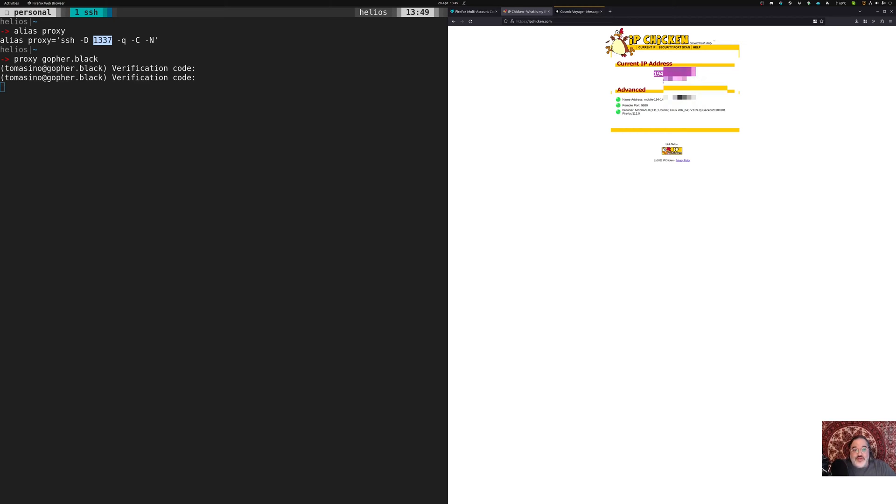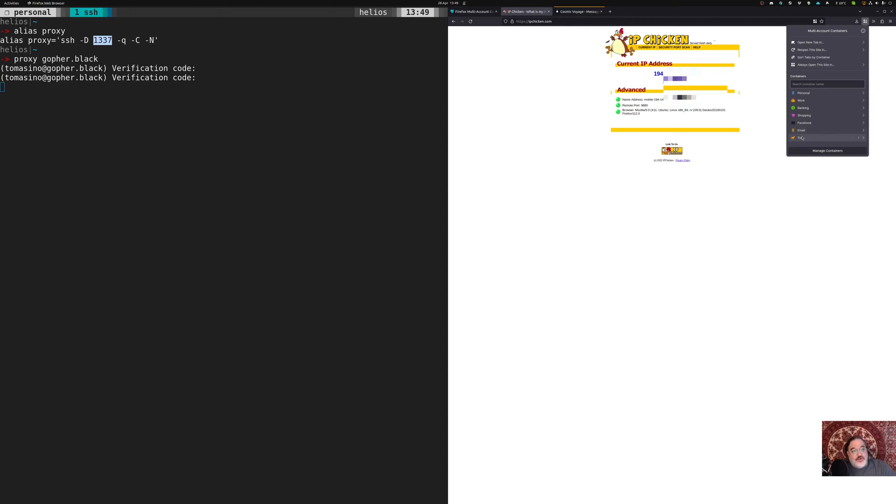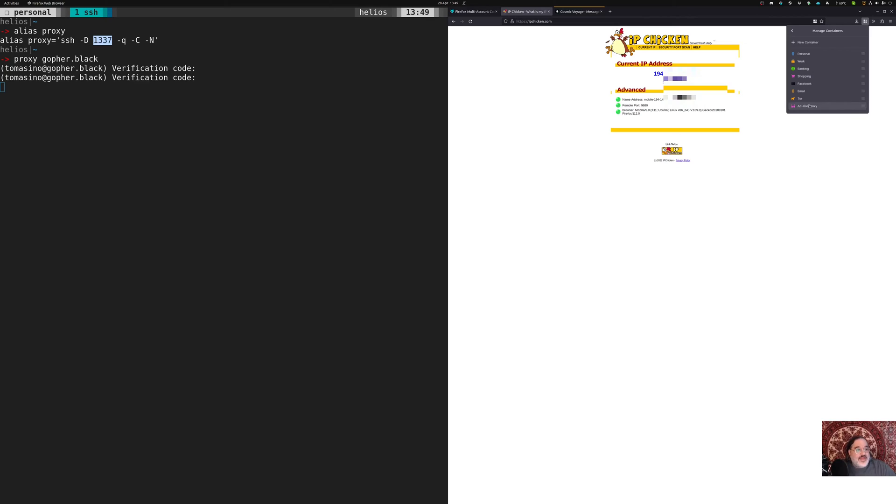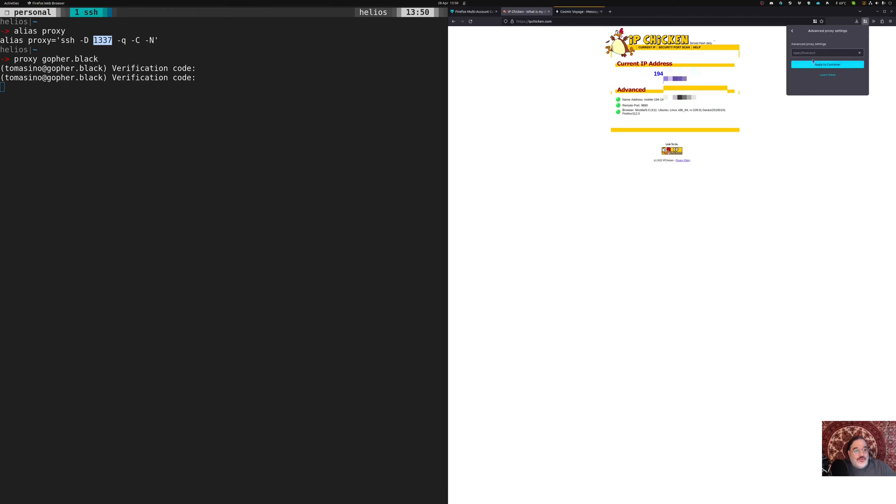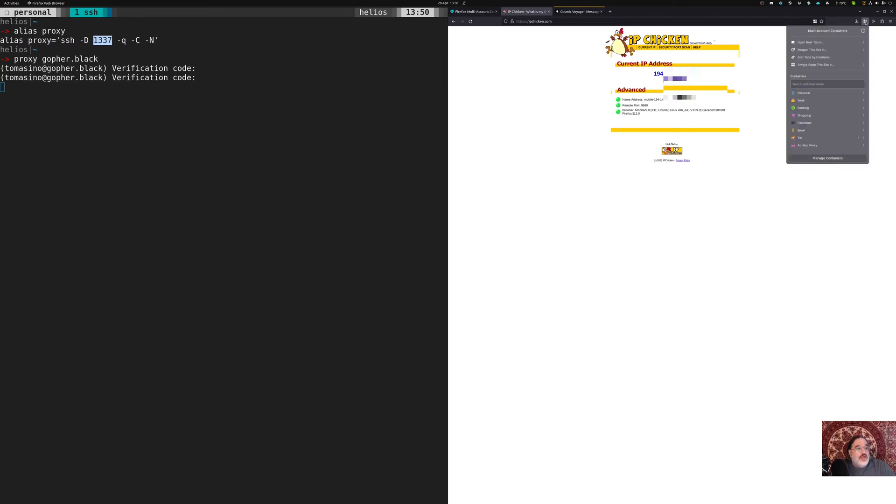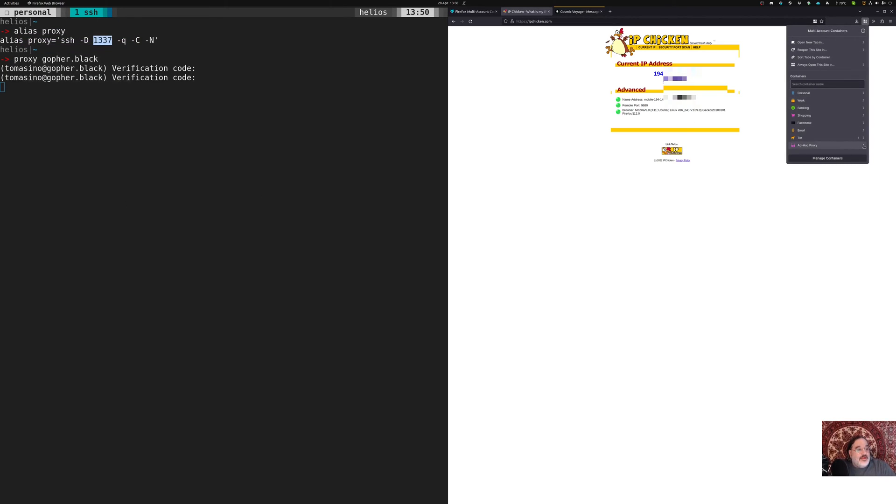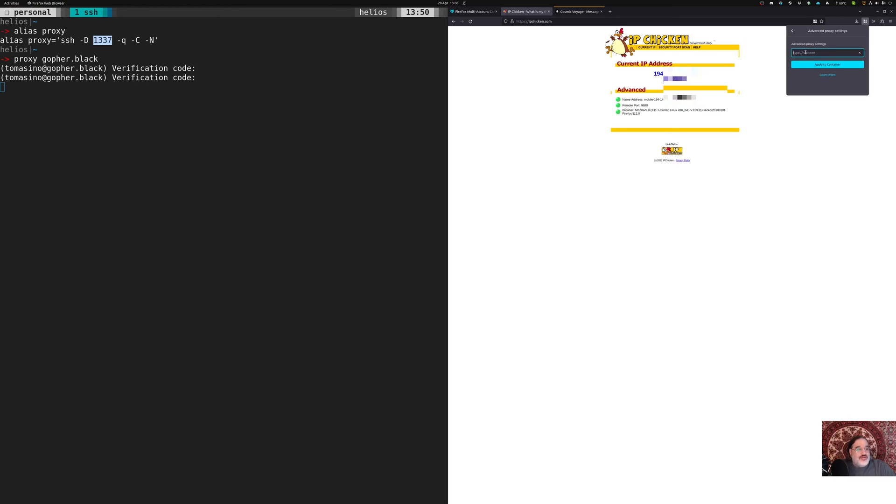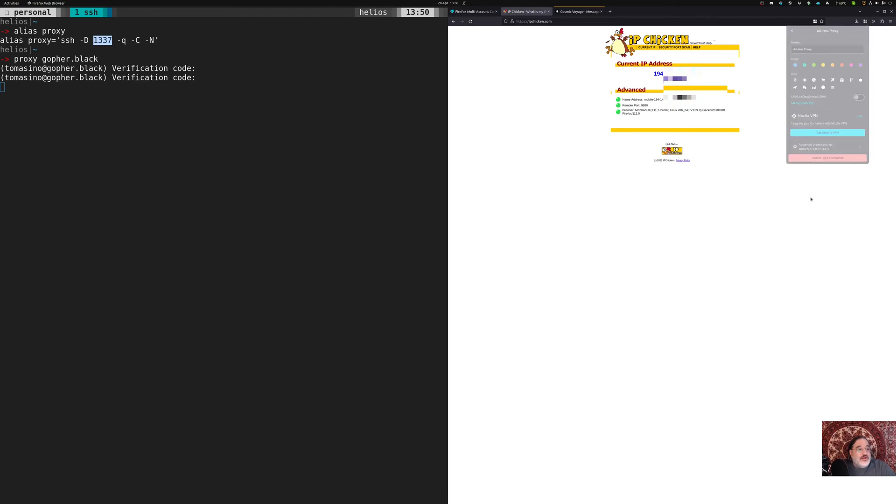So right now, this is coming from my mobile internet in Iceland. But let's set up another container. We'll manage a new container. I'm going to call this one ad hoc proxy. And we'll do this little spyglass or sunglasses thing. And in here, I'm going to say, manage this container. Proxy. Socks 127.0.0.1. Port 1337 this time for that. Apply to the container. All right.